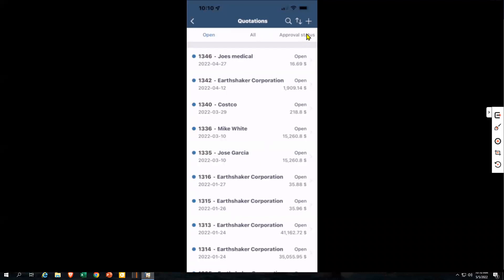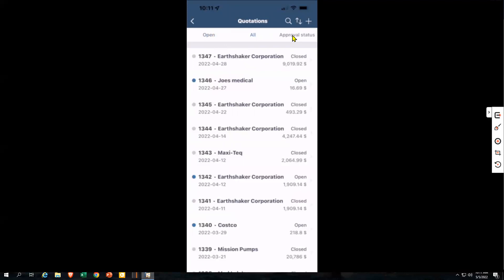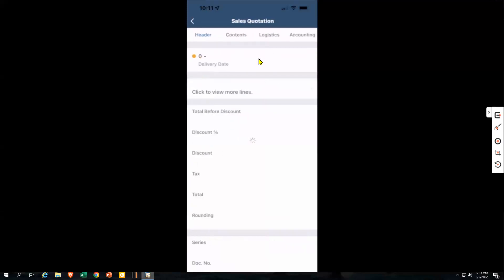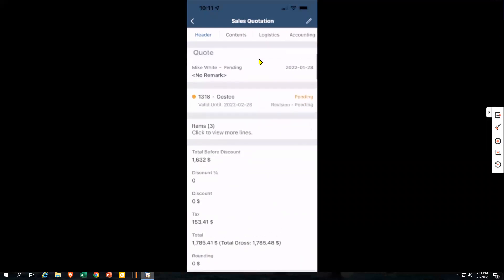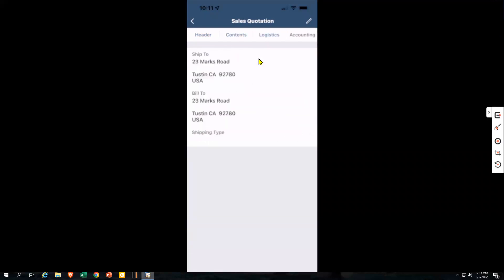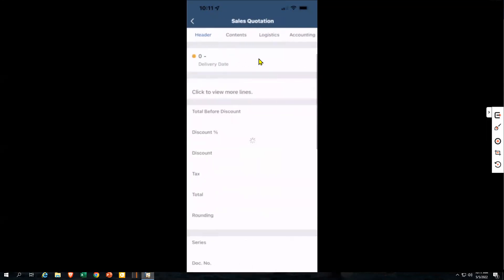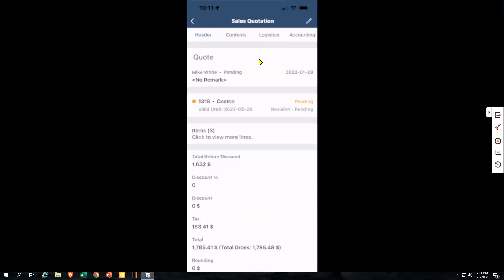If I want to see which quotes are in an approval status, I do have some. I can see my Earthshaker quote, which was recently approved, and my Costco quote is pending — it's in an approval process. I can even drill down and see details, including notes and other things about the quote that the approver might want to see: all the details, the contents, logistics, and accounting pieces. You have the ability to view that approval status and have a real good idea of whether your quote's been approved and whether you can move it into an order.